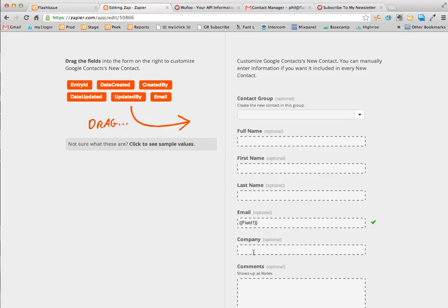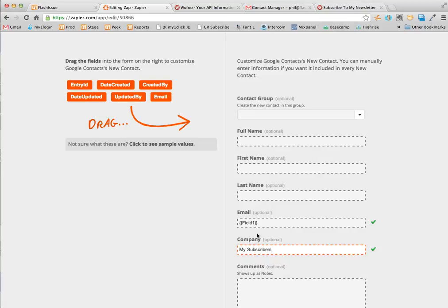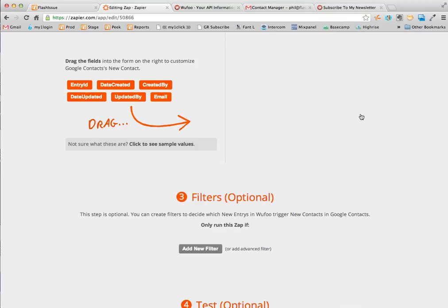I'm actually just going to default set this up every time an entry is created. Call it my subscribers so I know who they are.